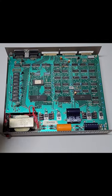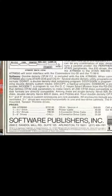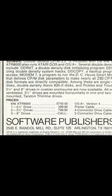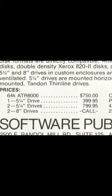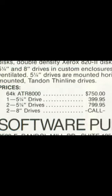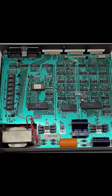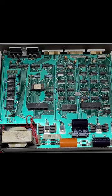$750. That's right, $750. That's equivalent to roughly $2,300 today. It says it can handle as many as four drives